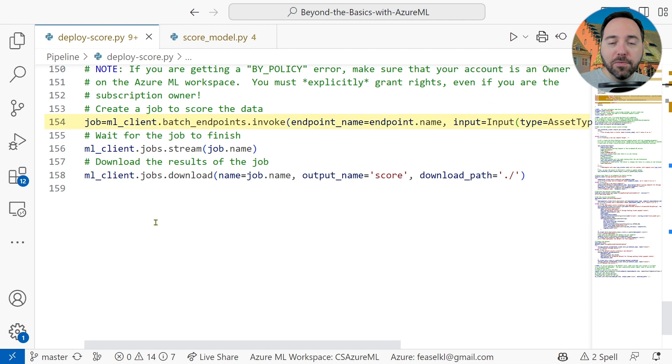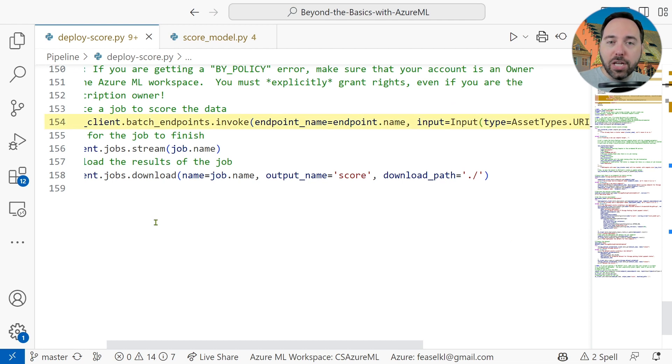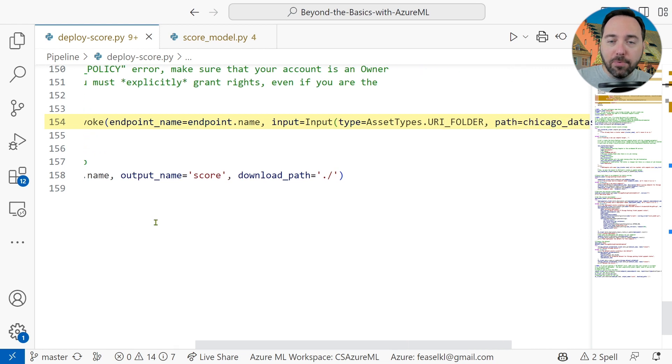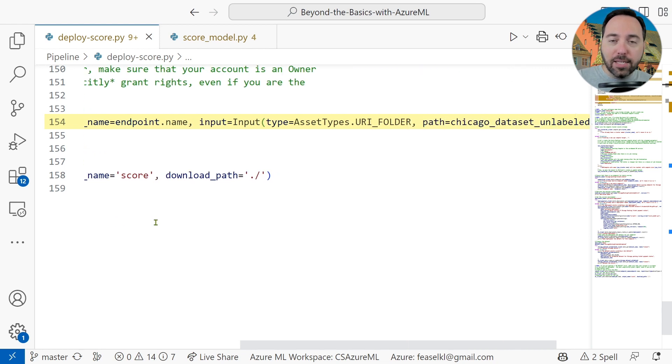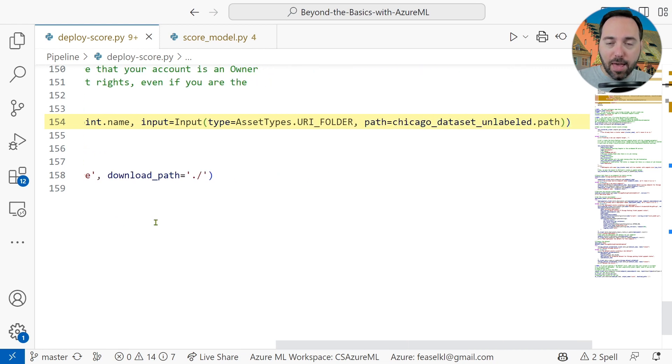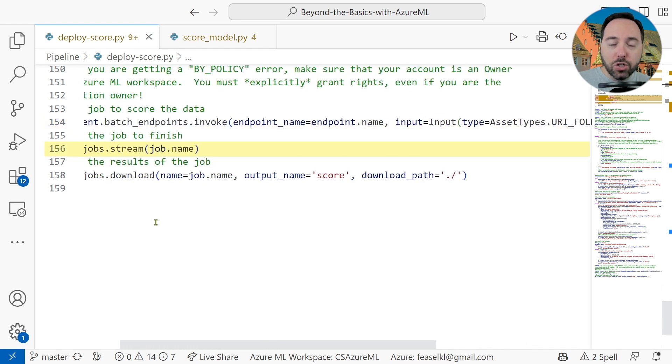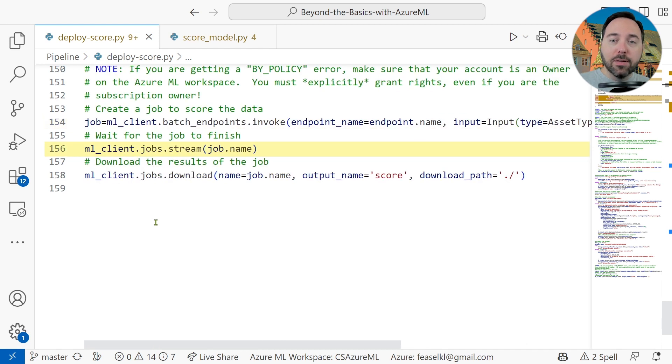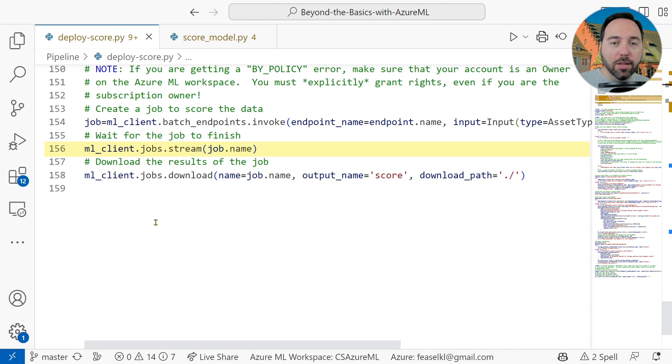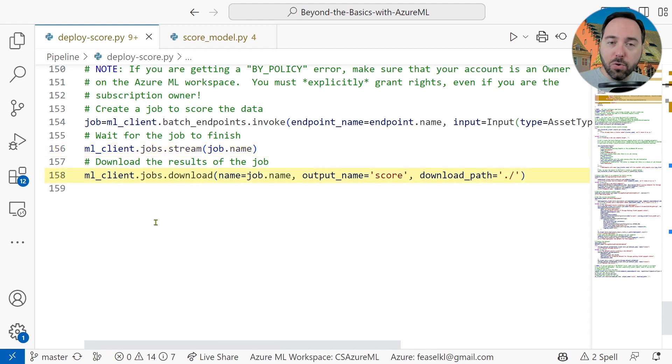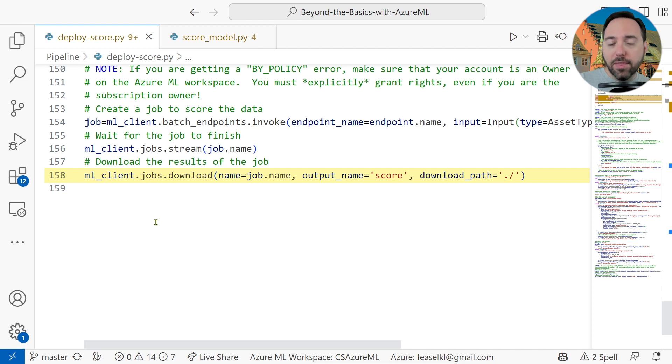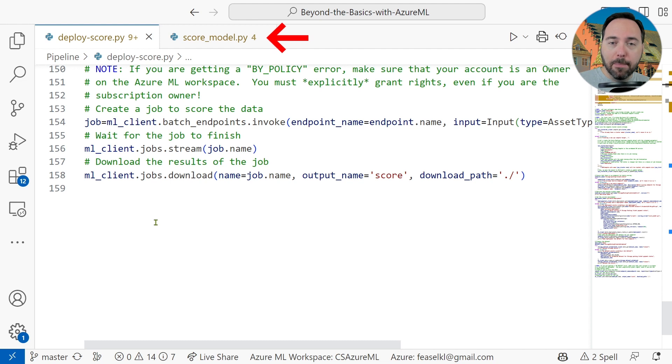Line 154 is going to kick off our scoring job, invoking the batch endpoint and sending the unlabeled Chicago dataset folder in. On line 156, we will stream results, blocking the console until the ML job finishes. Then on line 158, we download the results into a score folder. But before I kick off this command, we have one more Python script to navigate, score_model.py. Opening that file up, we see that it looks a bit different from the other files in the scripts folder.